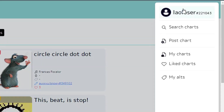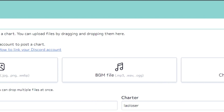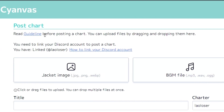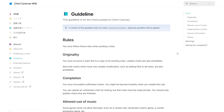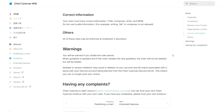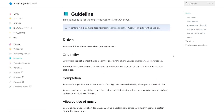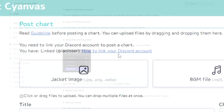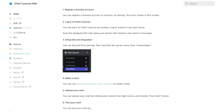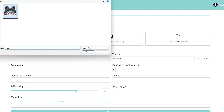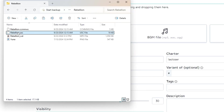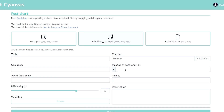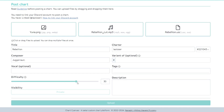Click on your account, then go down to post chart. Before you do anything, I highly advise you to click on the guidelines link and give it a quick read. It's basically rules about what you can and cannot post on their server — breaking these rules can result in your chart being deleted or your account being banned. Also, you have to link your Discord account to your ChartCyanvis account — there's a link with instructions on how to do that, and it's really easy and straightforward. Once you've done that, you should be able to upload your files by either clicking the buttons and locating your files, or by dragging and dropping all the files onto the window. Fill out each text box: title is the title of the song, composer is the artist, and you can add tags and a description if you'd like. Set the difficulty, and for the visibility make sure it's set to private. If everything looks correct, go ahead and click the upload button.